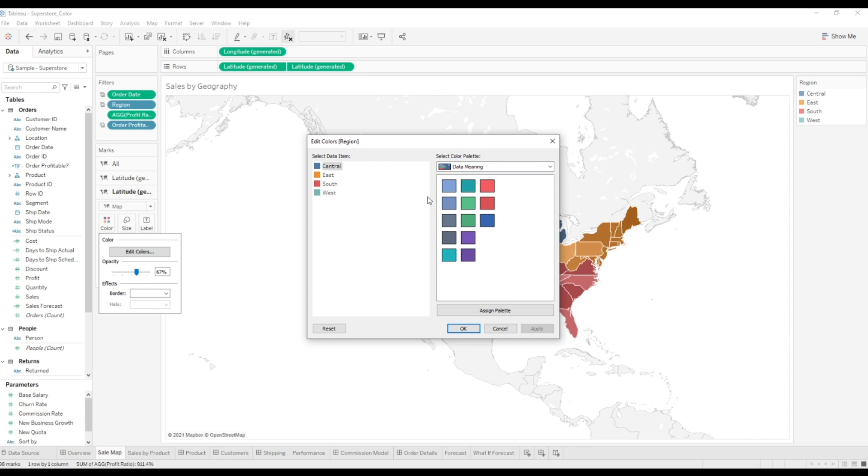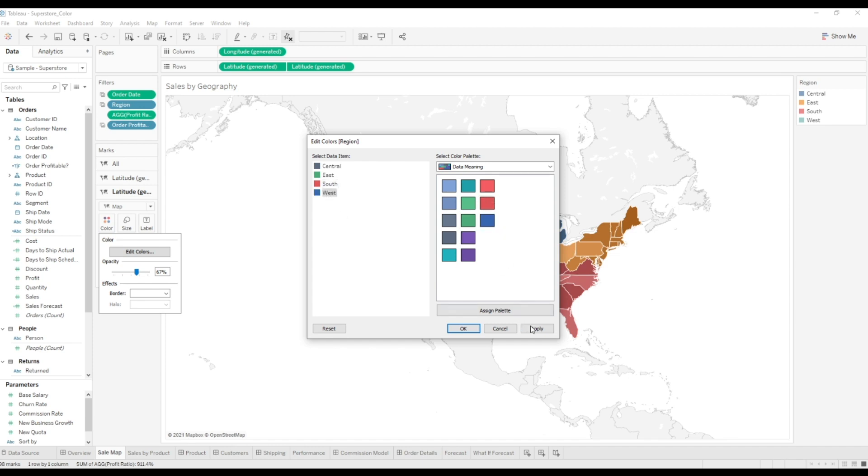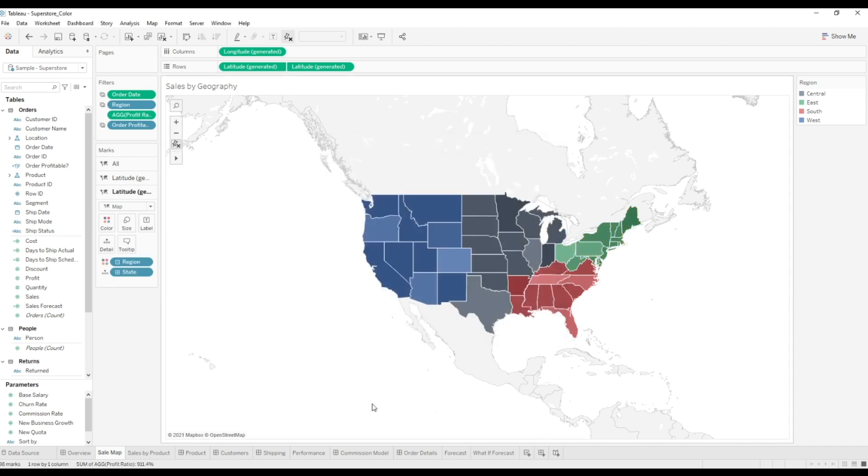I can choose maybe gray for central, green for east. I'll go with this red for south and I'll go with a good old data meaning blue for west. I can apply that. And as you can see, now my regions are separated by the style guide from my company.